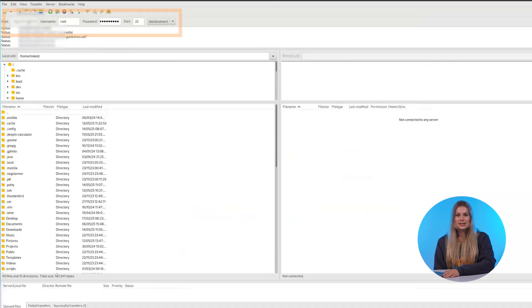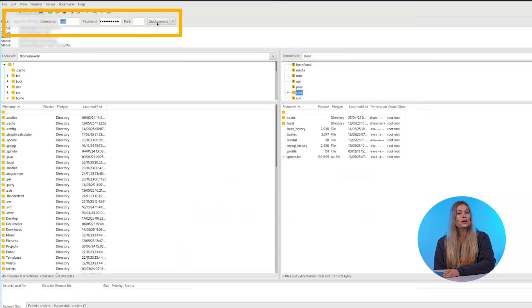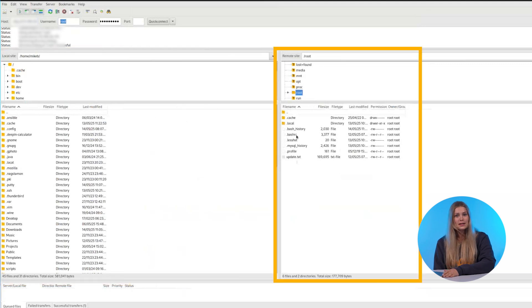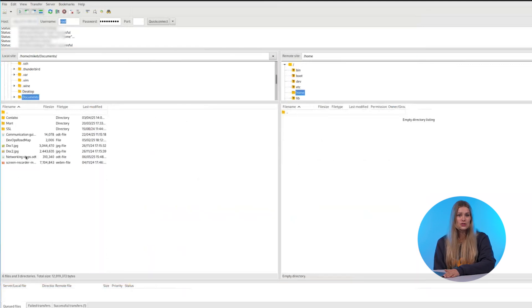Now open FileZilla, enter your credentials at the top, and hit Quick Connect. On the left side you'll see your local files; on the right side, your server files.